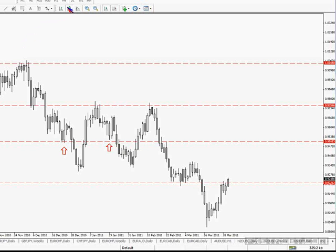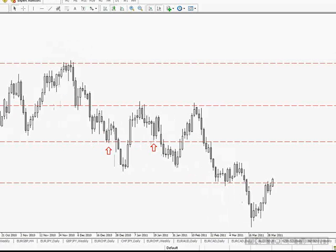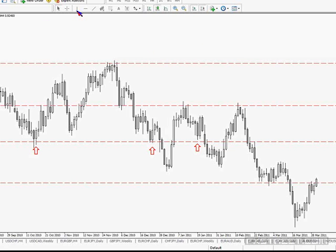Let's go back to candlesticks. Now we're on the daily zones. We'll drop down to the 4-hour chart and draw some more zones — support and resistance zones — on the chart. I'll do these in a different color to remind myself that they're from the 4-hour chart. That's the only reason I do that.